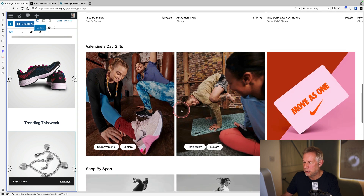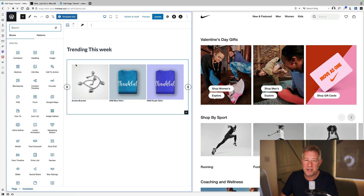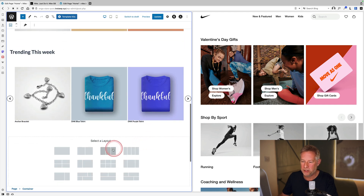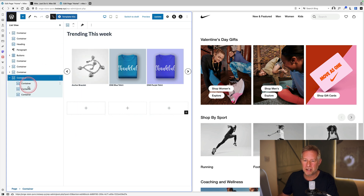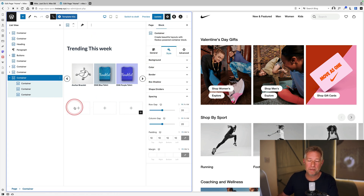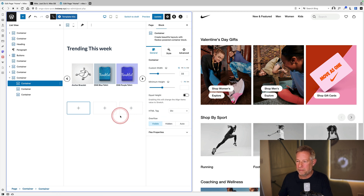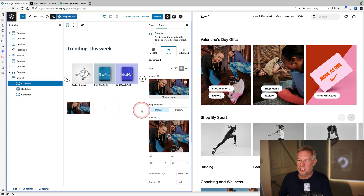Moving to the three-column image section. Adding a container block and selecting the three-column layout. Looking in the list view, there's a top-level container with three nested containers within it. Each inner container can have a background image set, and the Flexbox properties can align the buttons within each column. There are three things needed to make this layout work.